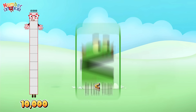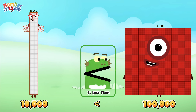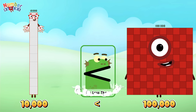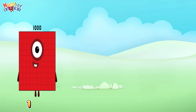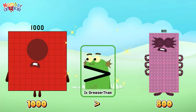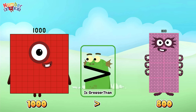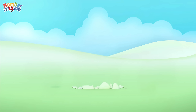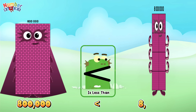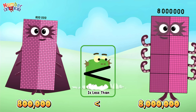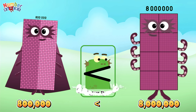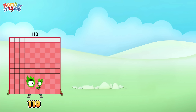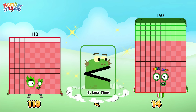Ten thousand is less than one hundred thousand. One thousand is greater than eight hundred. Eight hundred thousand is less than eight million. One hundred and ten is less than one hundred and forty.